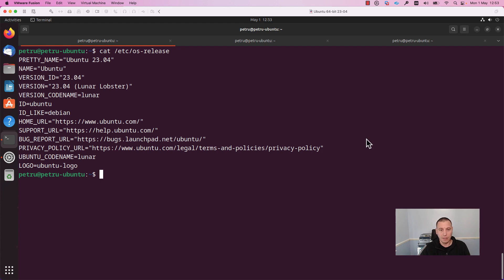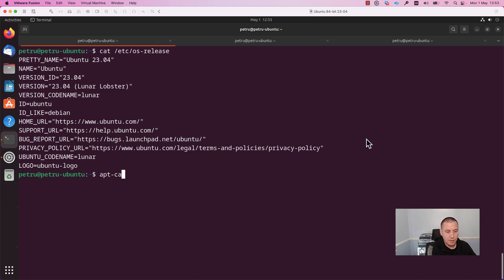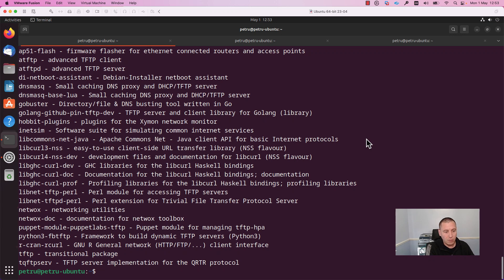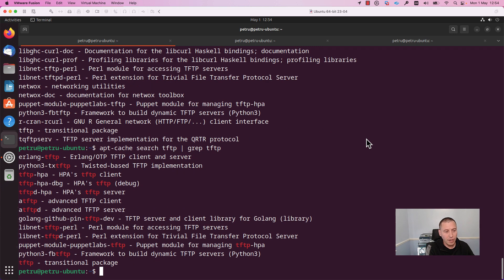Every time you want to install new software and you don't know the name of the package, you need to run the command 'apt-cache search' and add a meaningful name. In our case it's 'tftp'. We have a lot of results, so we can filter the output with the grep utility. I will add 'pipe grep tftp'. Now we have fewer results, and we can see here that we have 'hpa-tftpd' server. I will install this package on my machine.